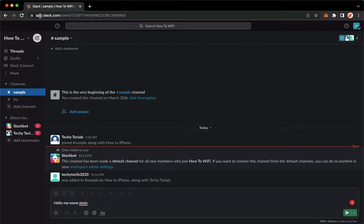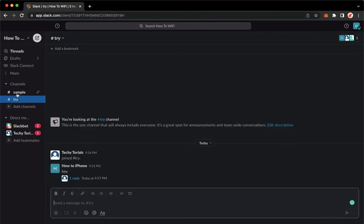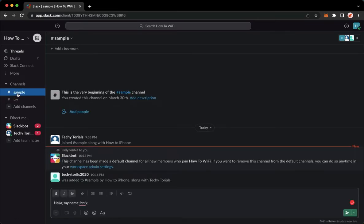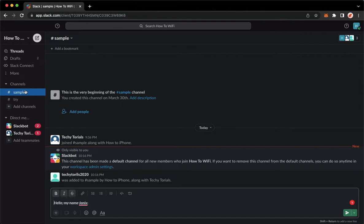Once you have signed in, you may now go to the channel that you want. First, make sure that you are the owner of the channel so that you may remove members from that channel.